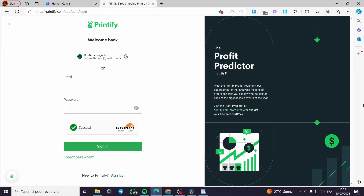How to use Printify AI image generator. Hello guys and welcome to this new tutorial. Today I'm going to show you how you can use the Printify integrated AI image generator. It is very easy.